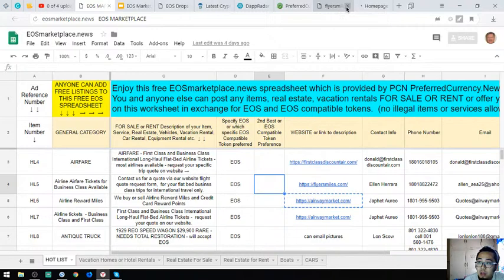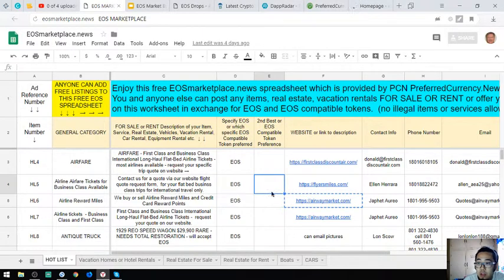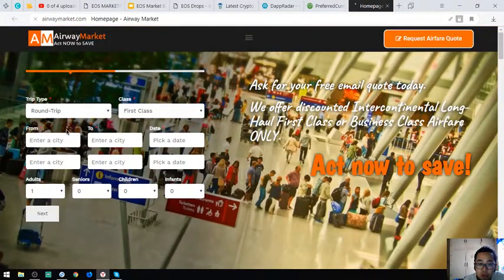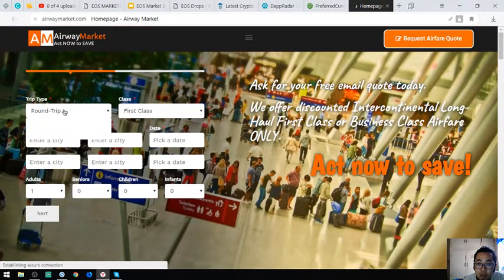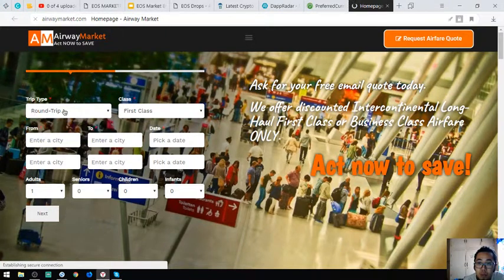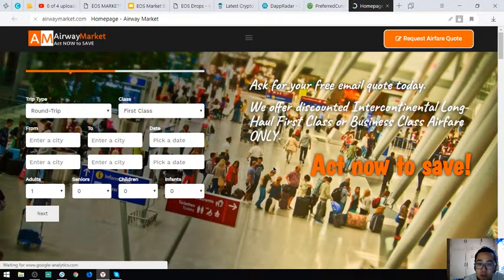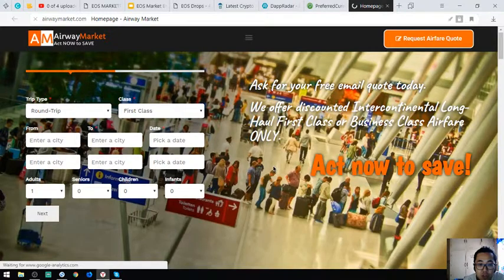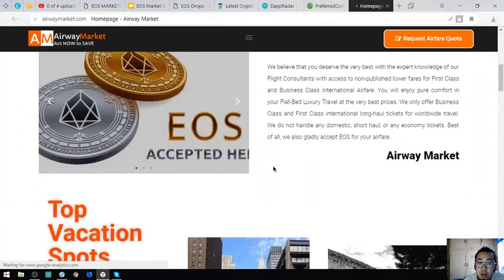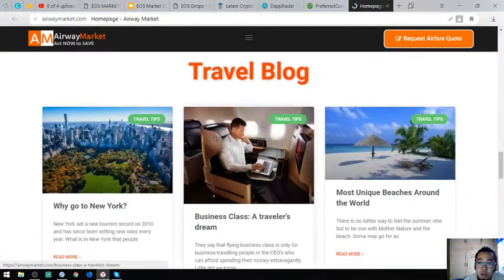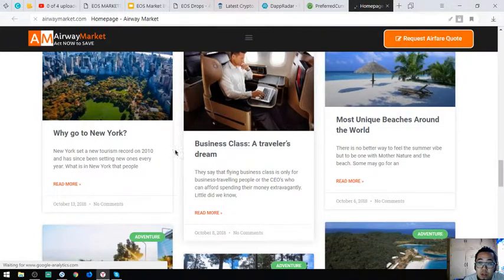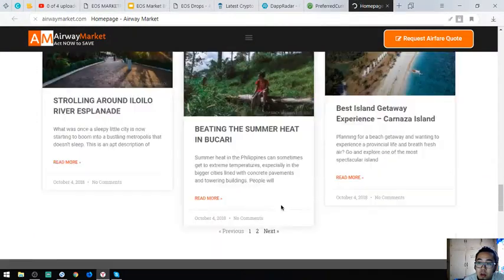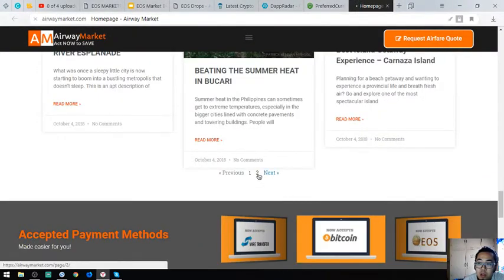Flyersmax.com is also like first-class discount air where you can exchange your EOS for airfare. The third website is Airway Market. This is also a travel website where you can exchange your EOS for airfare. Their website also has a travel blog where you can read many articles, especially travel tips.